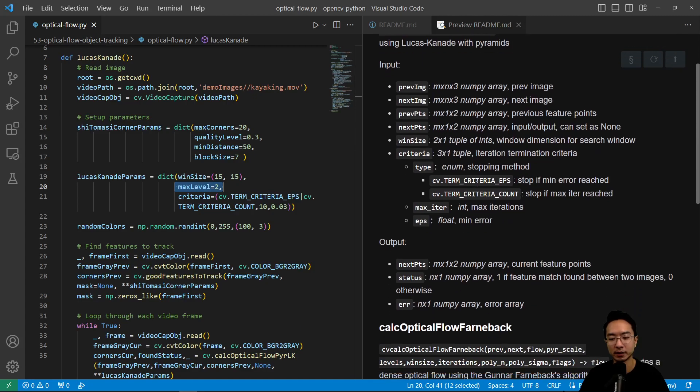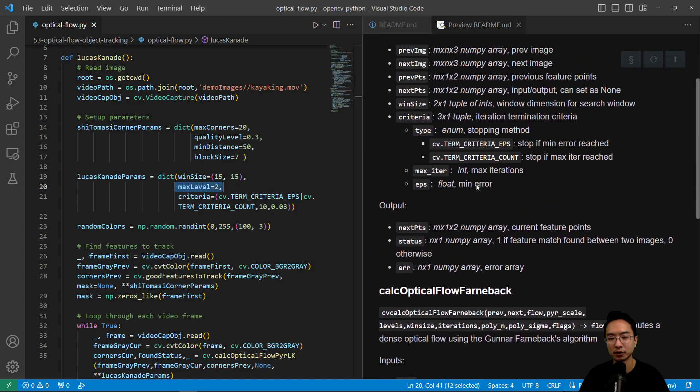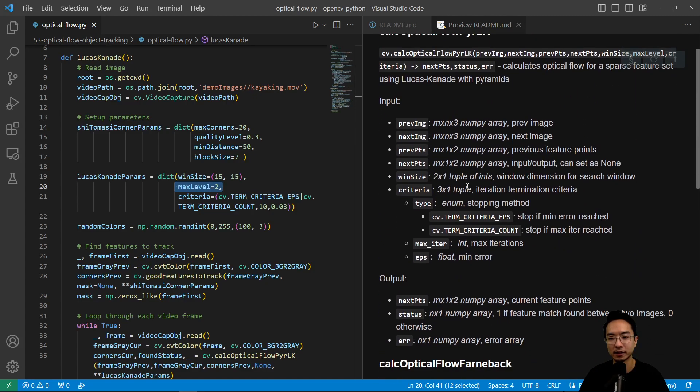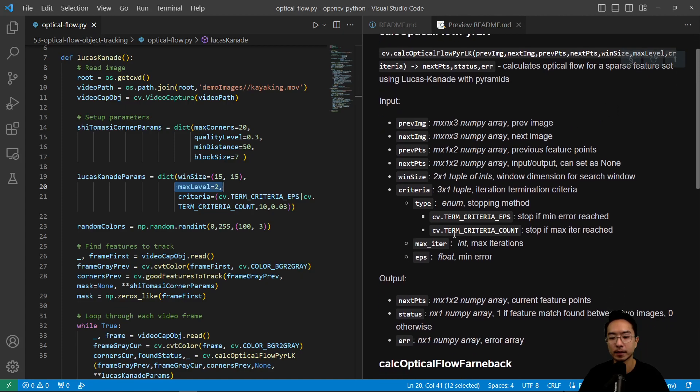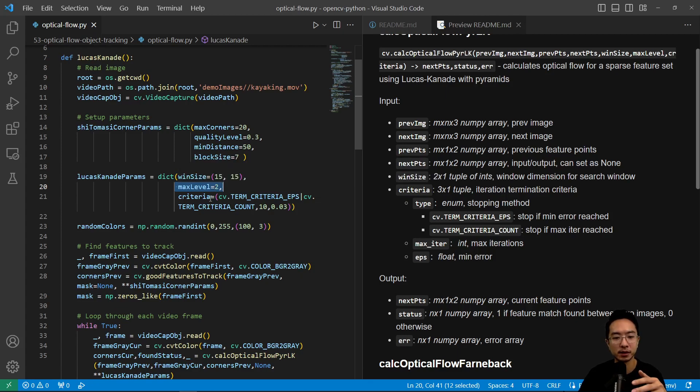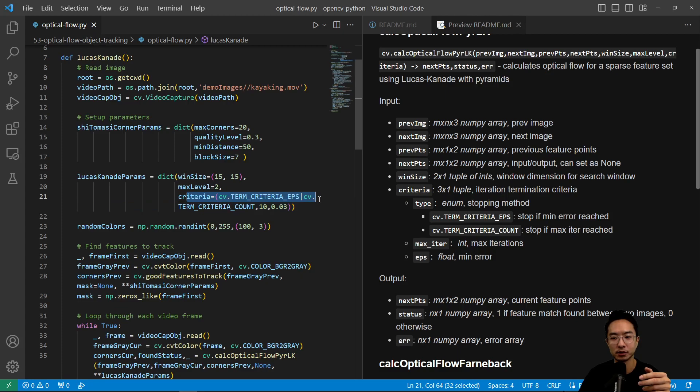So if we look at our Lucas Kanade, right, we have the different things that's new here is the max level, right? So here we have the max level, which will be like how many levels for the pyramid, and then we have our criteria that we'll use.